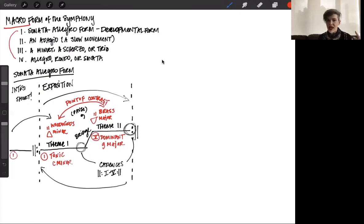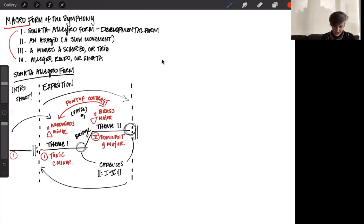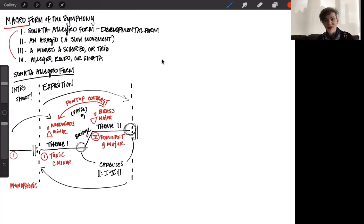In order to distinguish the introduction from the exposition, we have a change in texture. The introduction is typically monophonic — very attention-grabbing, everyone starting together. Whereas the exposition, in order to create a little bit of variety while still being easily understood — because we need to understand what Theme 1 and Theme 2 are — is typically homophonic in texture.